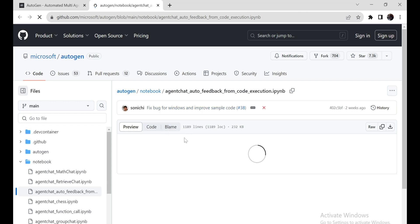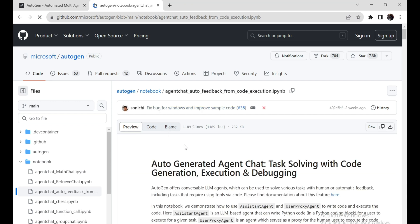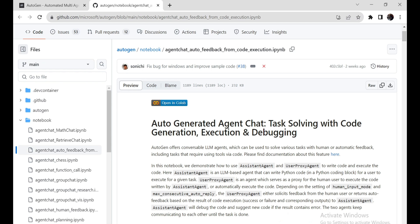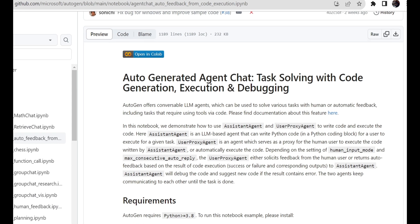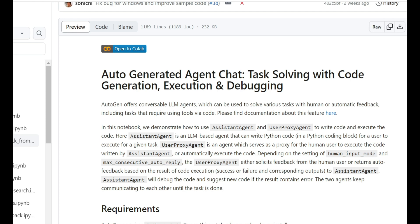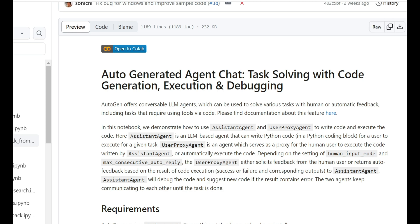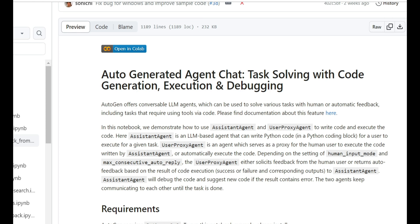Autogen comes packed with these super-conversible LLM agents, which can do some pretty cool stuff. We're going to use two of these fantastic agents, the Assistant Agent and the User Proxy Agent, to write and execute some Python code. The Assistant Agent will whip up some Python code for you, and you'll be the one executing it. The User Proxy Agent is your trusty sidekick, acting as your proxy to run that code either at your command or automatically, depending on your settings.